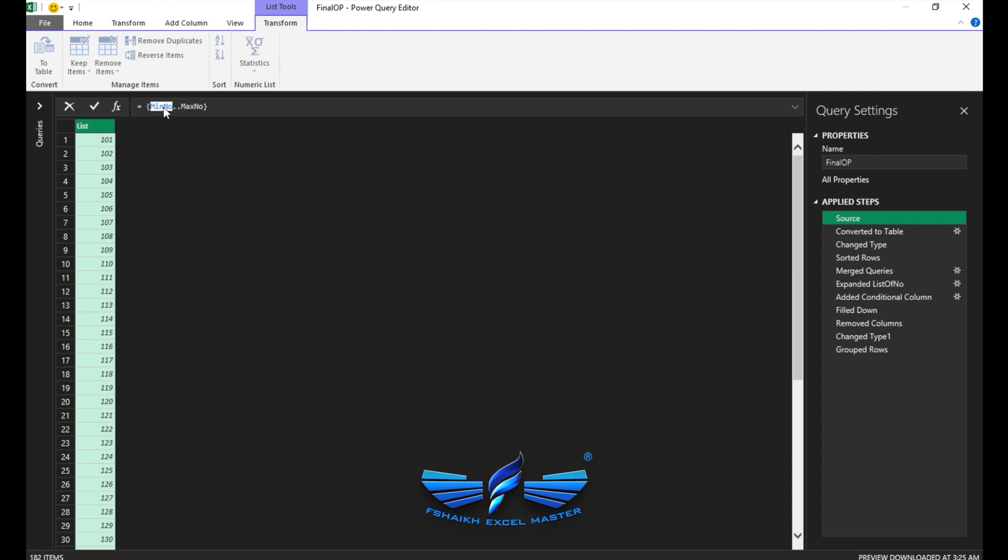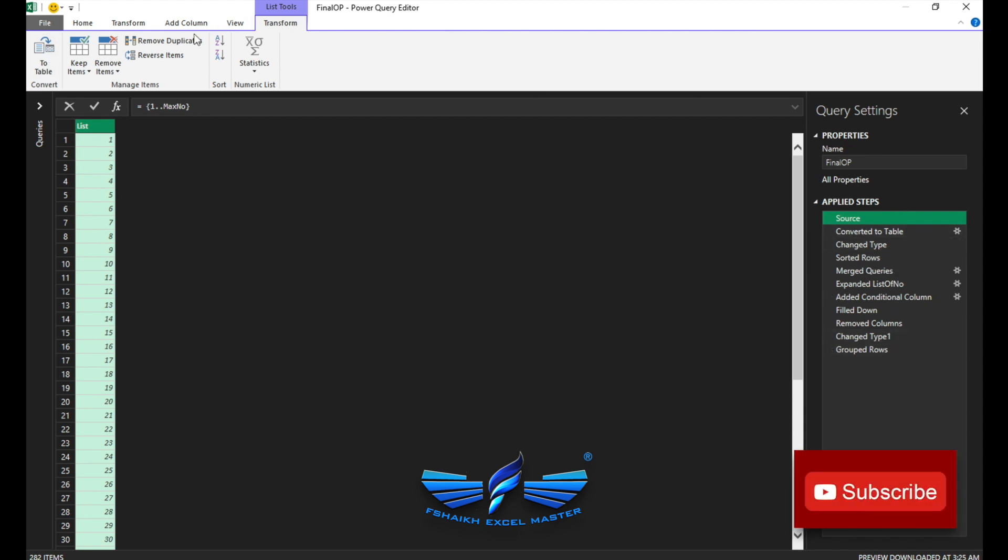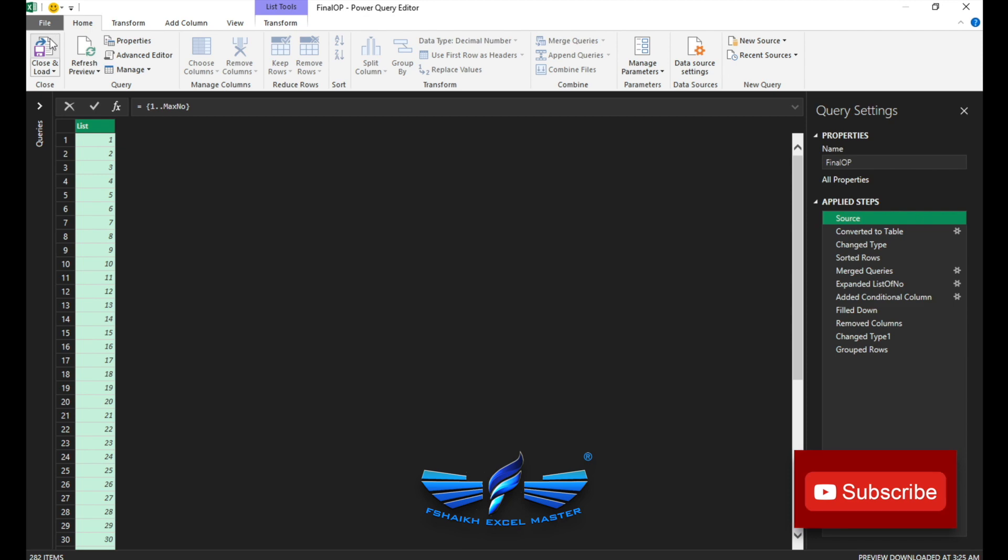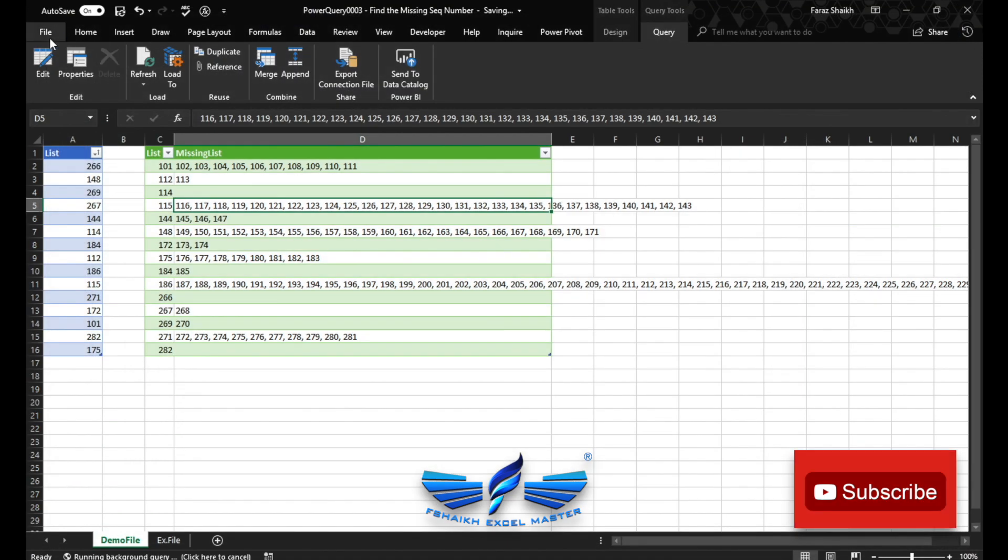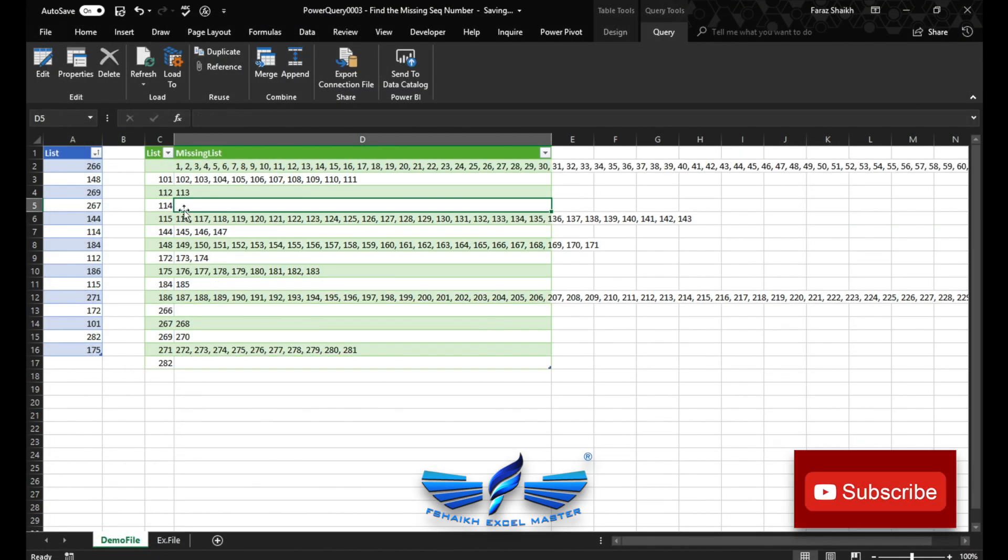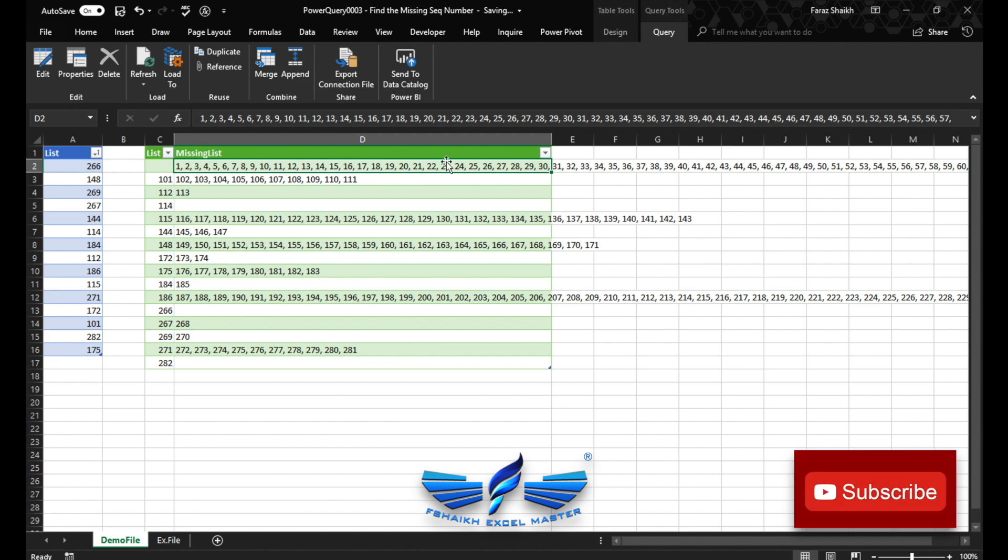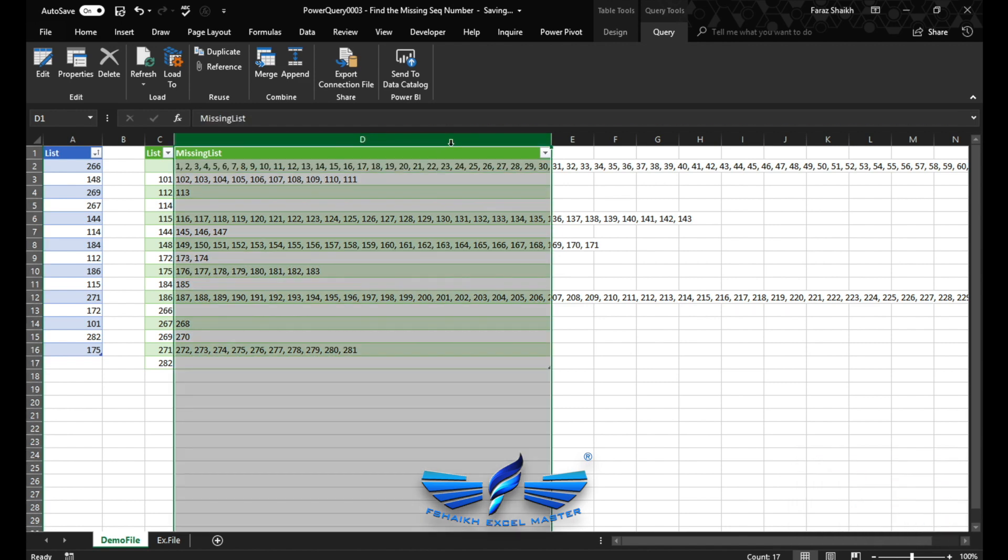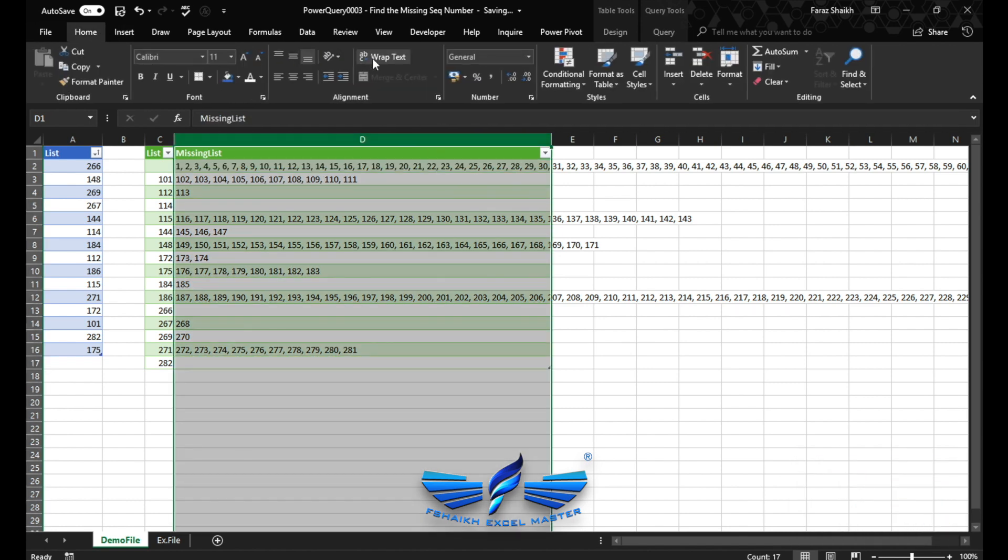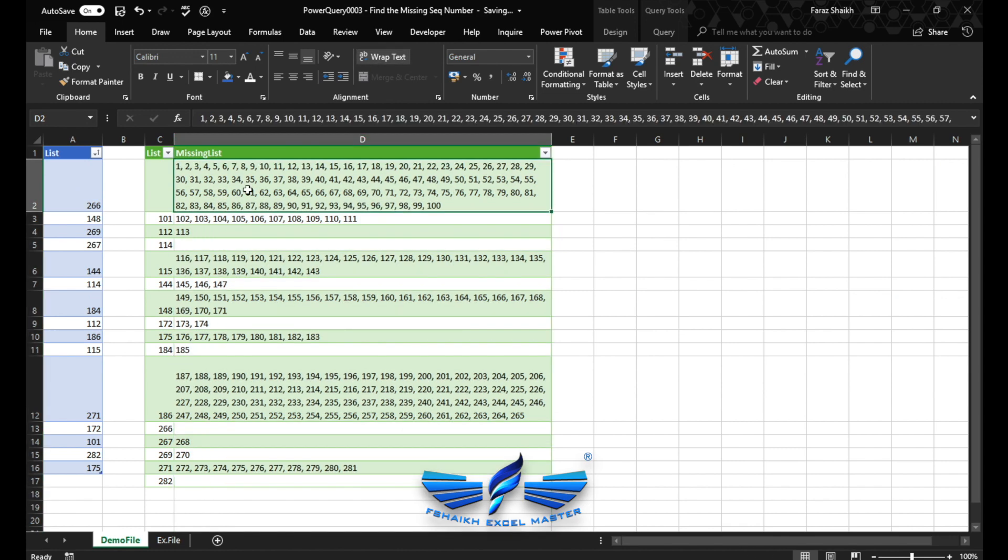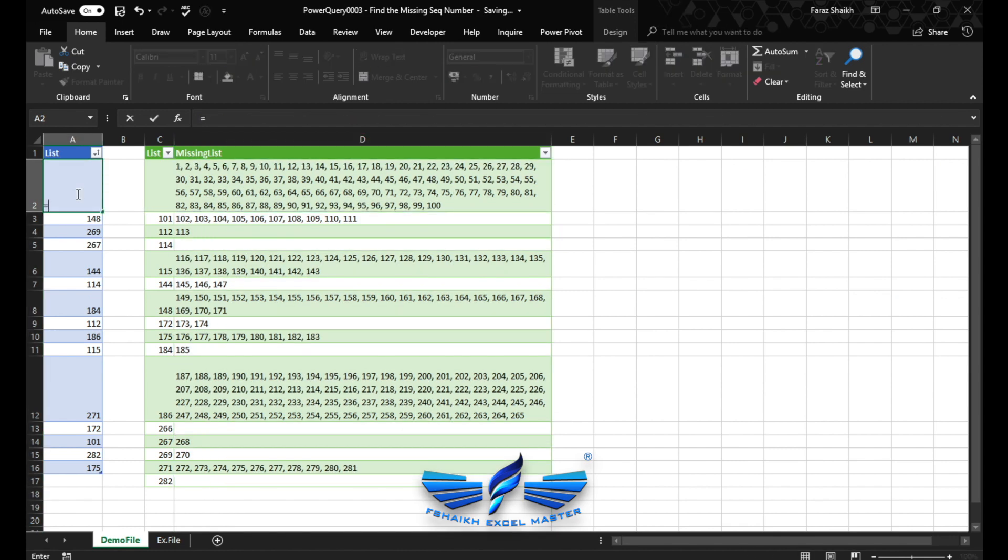And we go to our source and we're going to say our min number is 1. So now the list has been generated from 1 to the max number. And we're going to say go home, close and load. As you can see, it has extracted those numbers which are missing. I can just wrap it up, this is really insane.